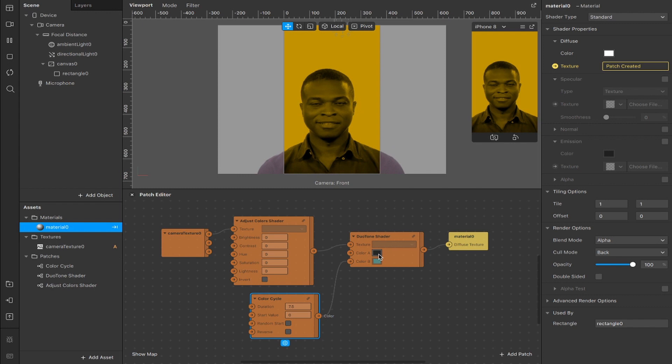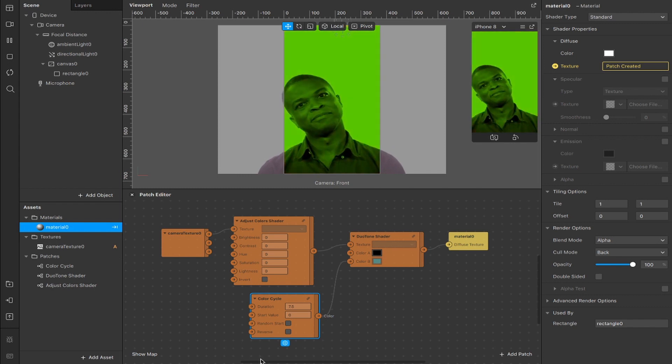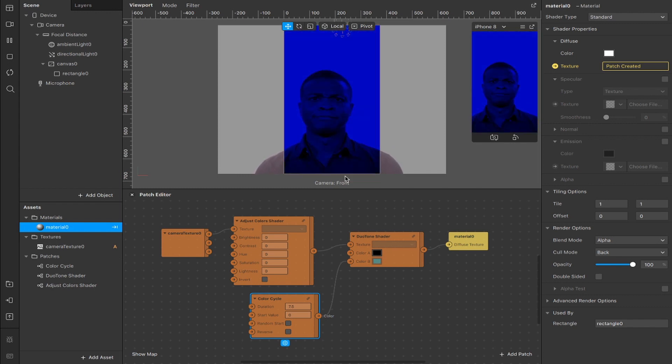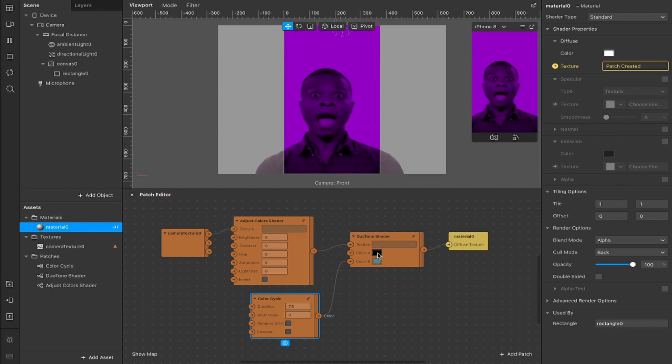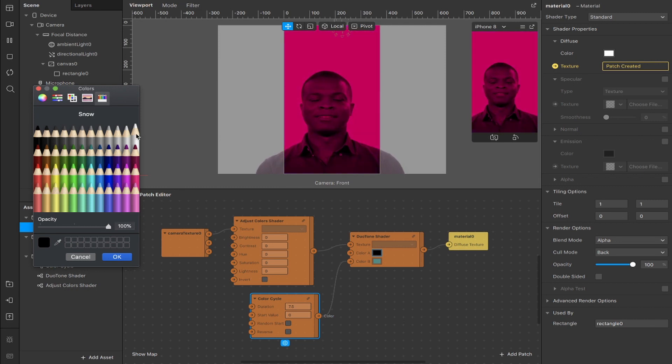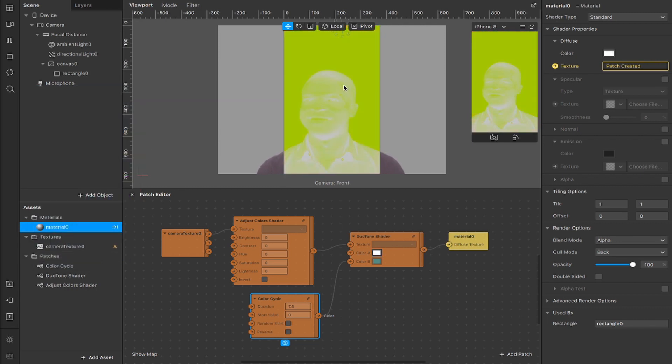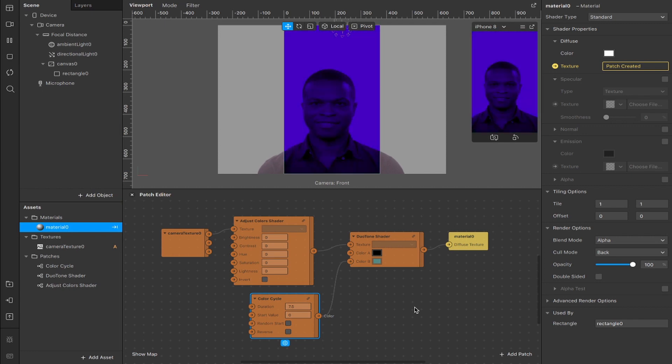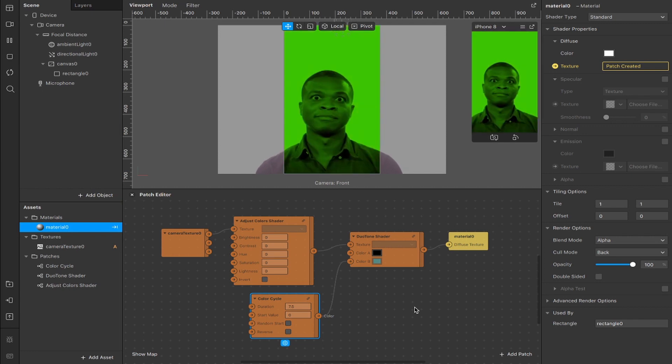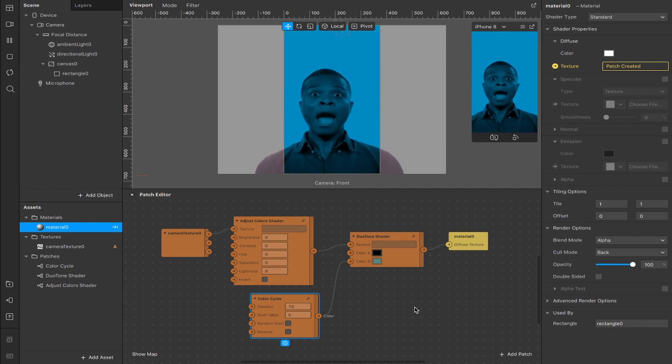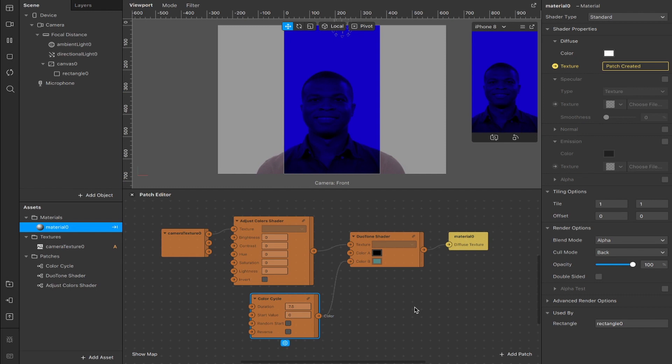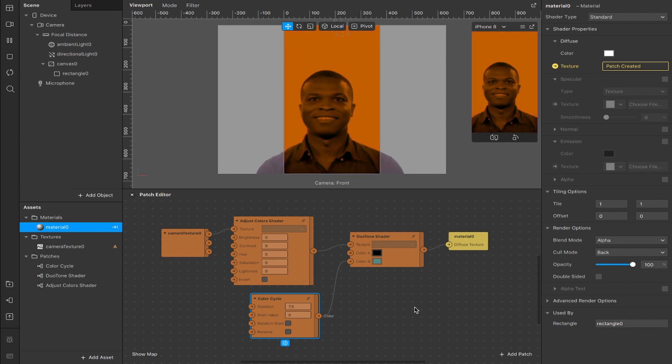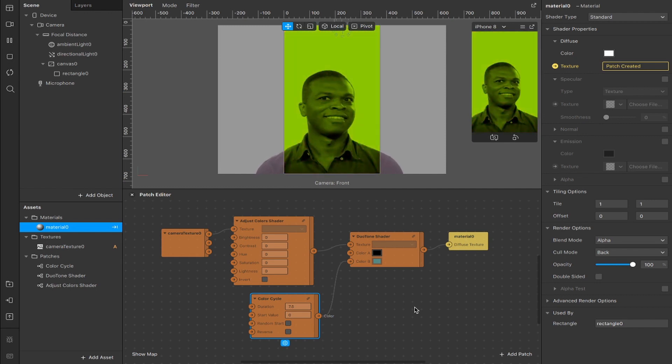The darker color should be on top so that all of this rainbow effect happening underneath isn't too highly contrasted. If for example I switch this over to white then you'll see it becomes basically a negative version of itself and we don't want that right now. You can play around with the colors, you could plug the color cycles patch into color A instead and then have a lighter color on the bottom. Just mess around with it, see what you like and once you're happy with the result we'll move on.